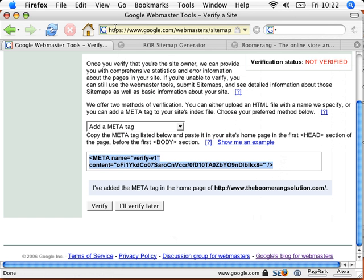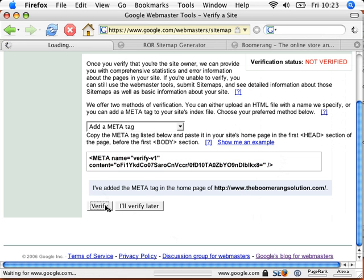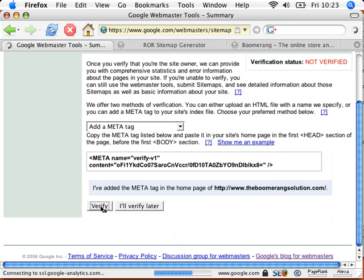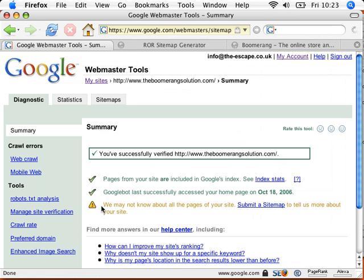So now I'm going to go back to Google sitemaps here, and I can now press that verify button, because I've added the meta tag into the homepage. So I'm going to verify that. Google then goes off, checks on my website to make sure I've done what I've just said I'm going to do. So now it says, yes, you've successfully verified the boomerangsolution.com.